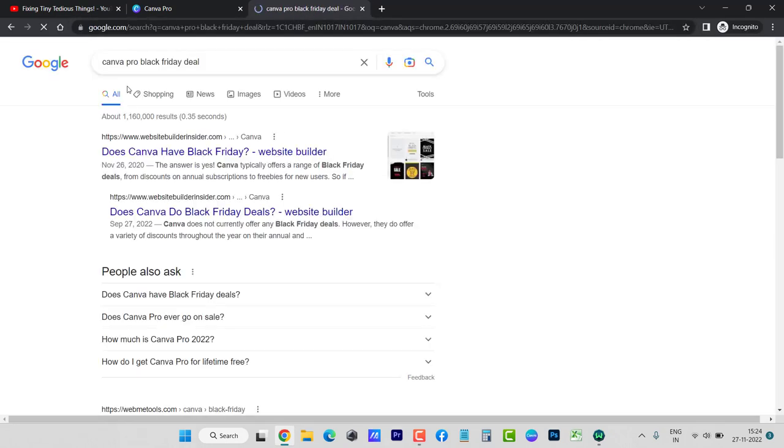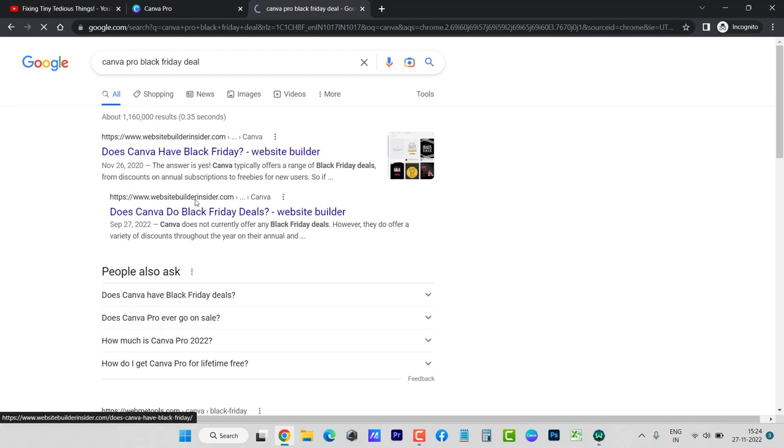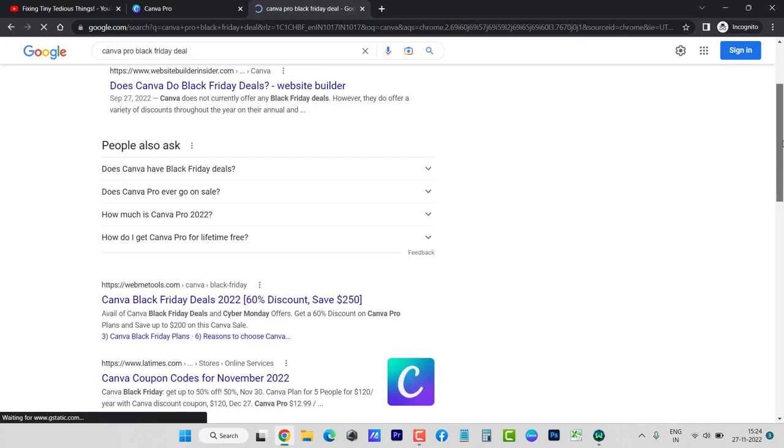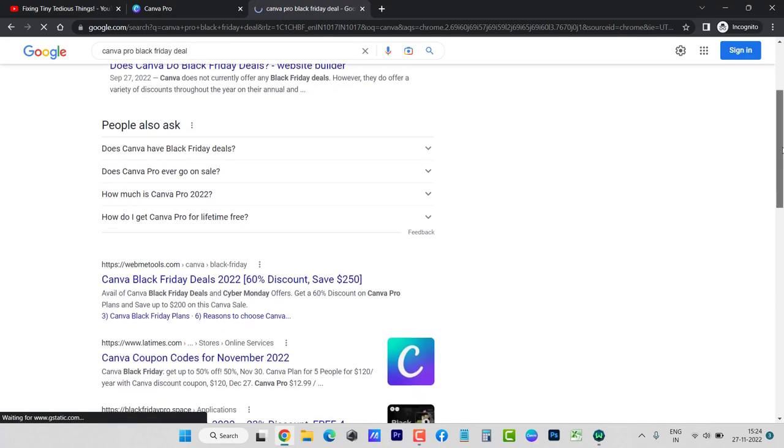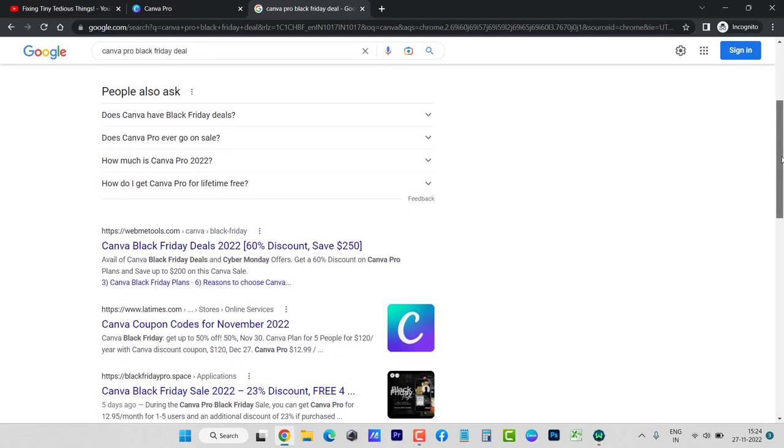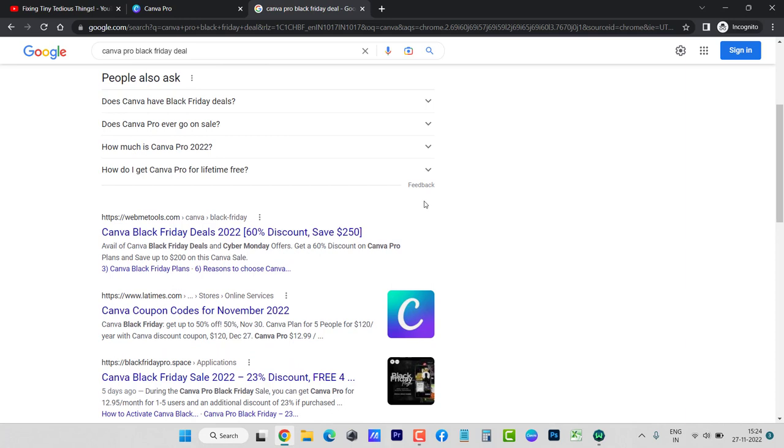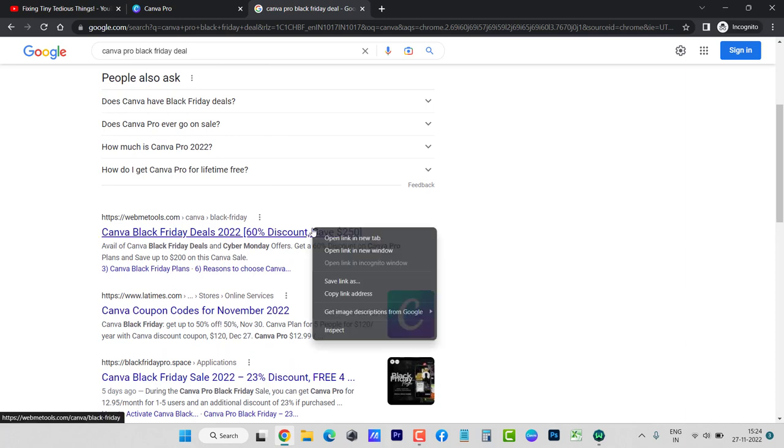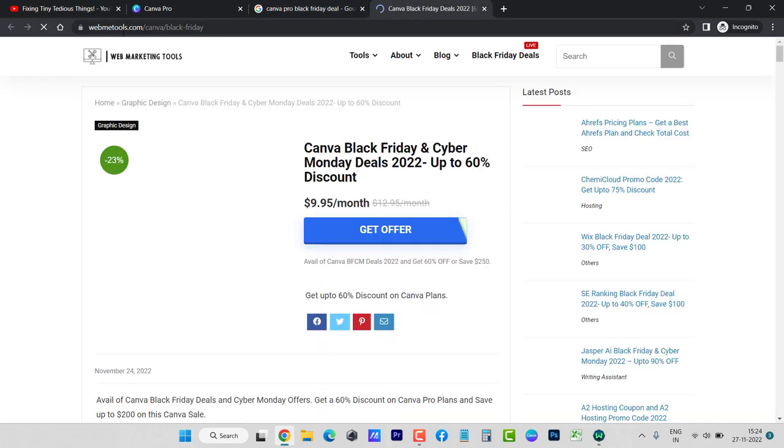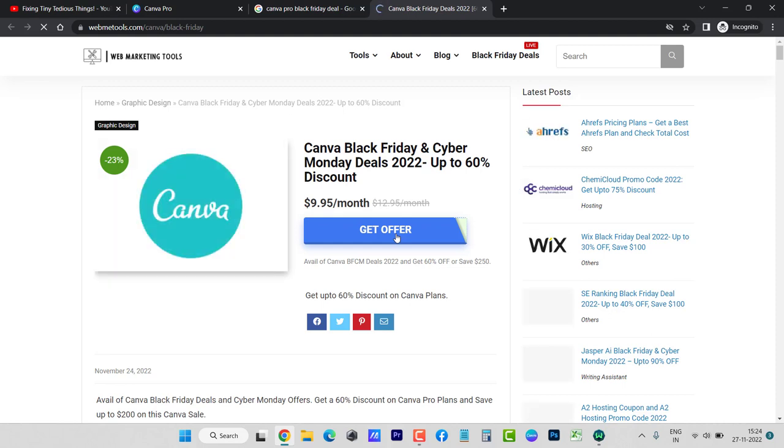If I even search in Google about the same, you will see these websites listed that are showing information about the discount, but let me tell you that all of this information is fictitious. There is no truth to it. If I click and open this one you can see webmetools.com, and here you can see it is written 'get offer'. If I click on get offer...